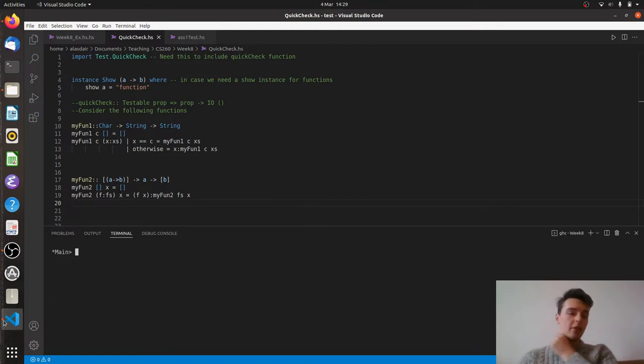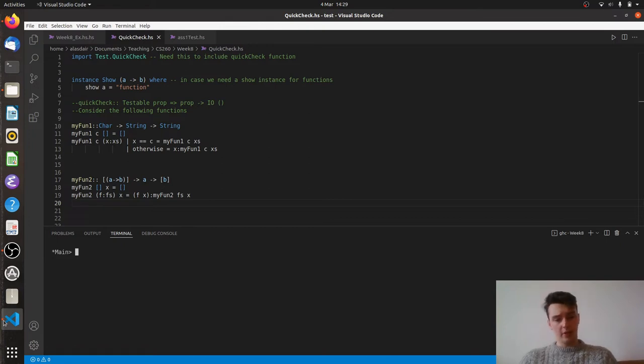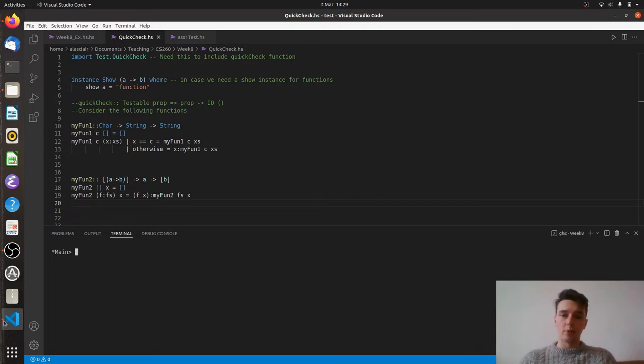Today what we're going to do is we're going to have a look at doing some more of this QuickCheck testing. We're going to have a couple of functions here, myFun1 and myFun2. We're going to act as though we don't know what these functions do, decipher what they do and then write some properties for them.